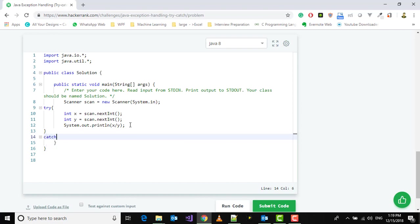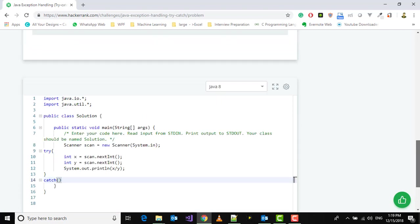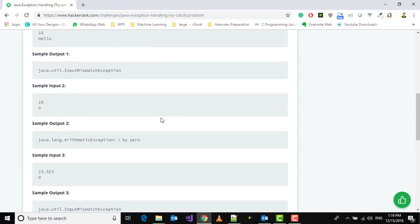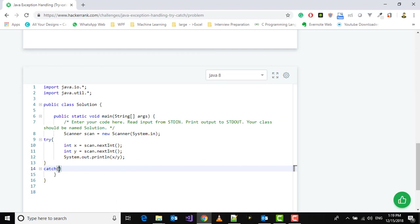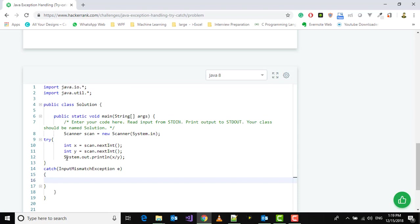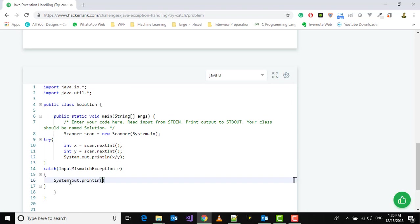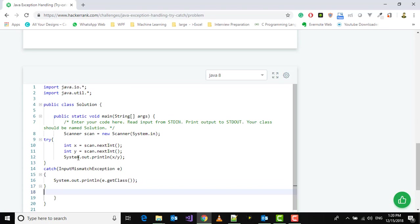The first catch is for InputMismatchException. We'll use System.out.println and print whatever the class name is using e.getClass. Similarly, we'll do this for if y is 0, which gives us ArithmeticException.